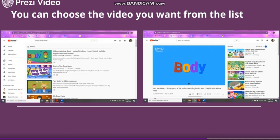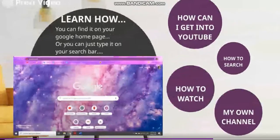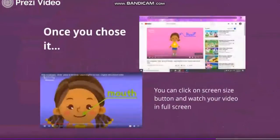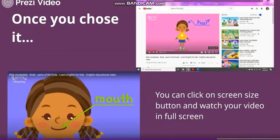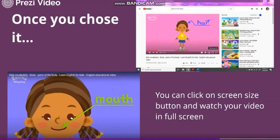Oh, but it's so small — how can I watch it bigger? Yes, you can! Once you chose it, look at this corner: you can click on the screen size button and watch your video in full screen, as big as you want. So fun!